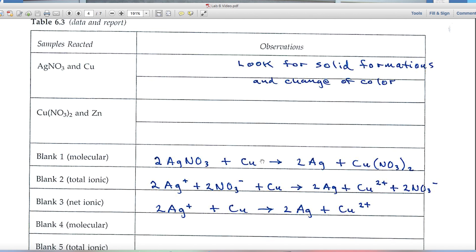The last step is balancing the equation. With two nitrates in Cu(NO₃)₂, place a 2 in front of AgNO₃ and then a 2 in front of Ag on the right. The equation is now correctly balanced. Remember: always balance last. Now for the total ionic equation, we ionize and break apart into ions everything we can.